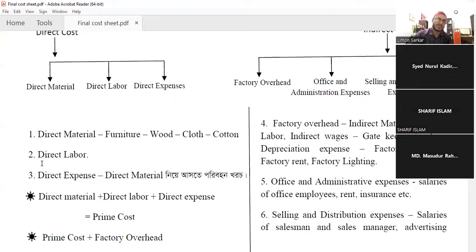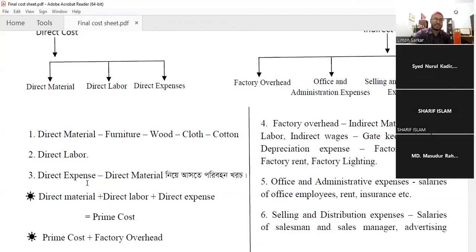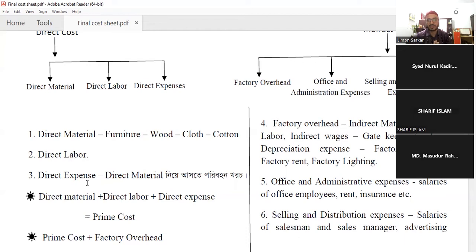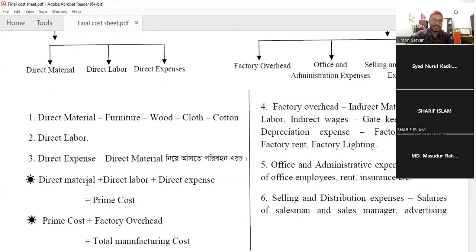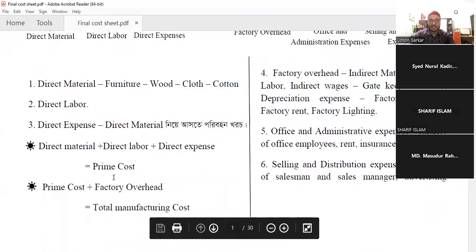We are going to have a direct labor level. Direct expense is that we have a factory in Gajipur, and in this factory we have to make the product. The clerk of Gajipur will have to pay that expense, so it is the prime cost.